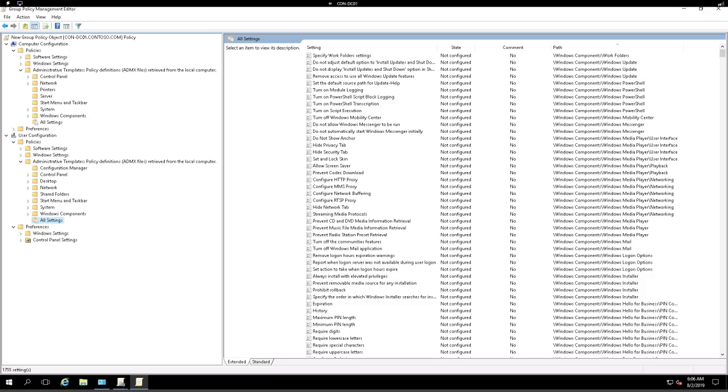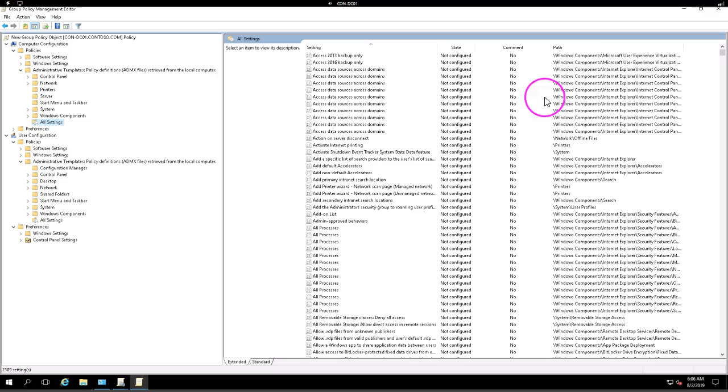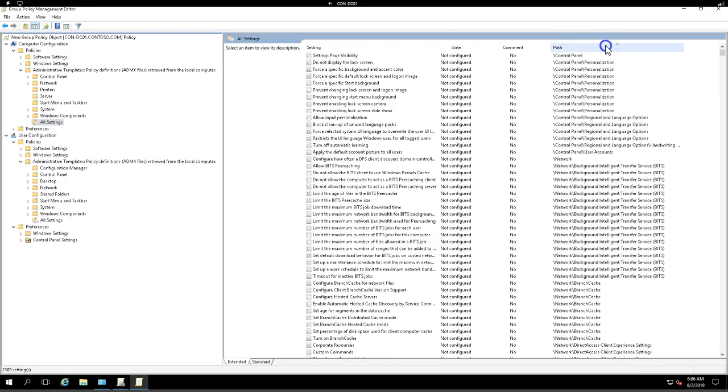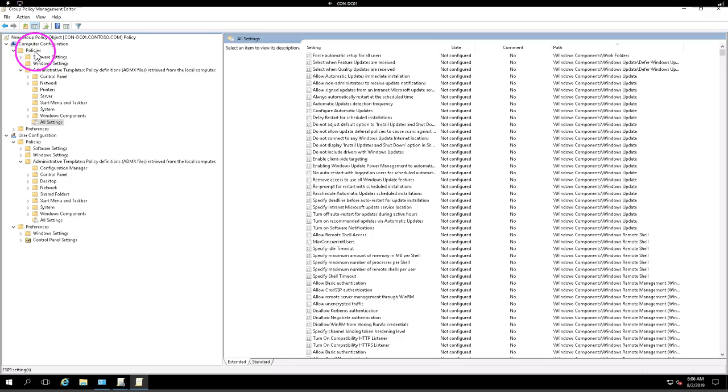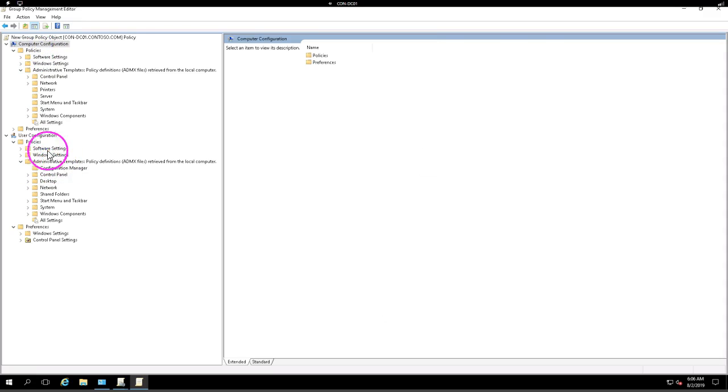Similarly, I'm also going to show you for the computer configuration related. So if I navigate a similar navigation panel, I should be going to all settings. If I sort it here again under path, I can check out different settings. These are similar settings which are available in your on-premises Group Policy Management Console as well as in Intune.